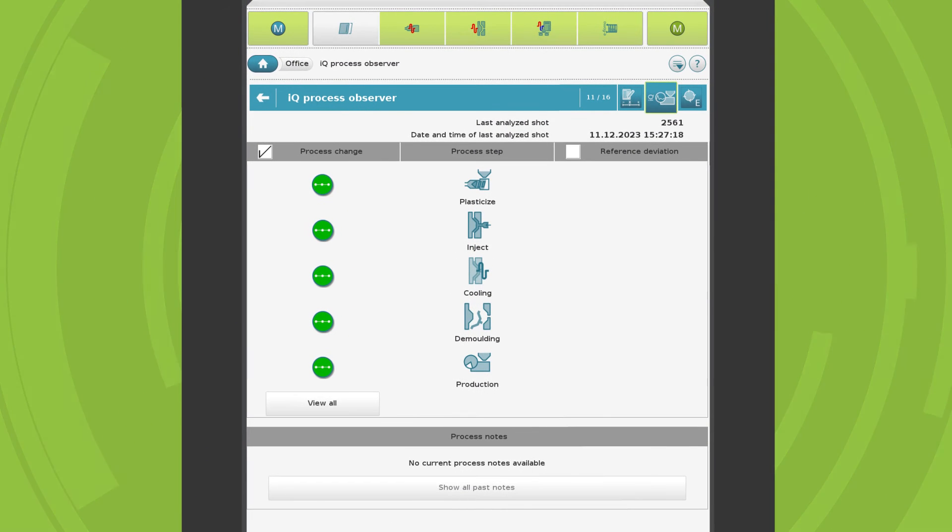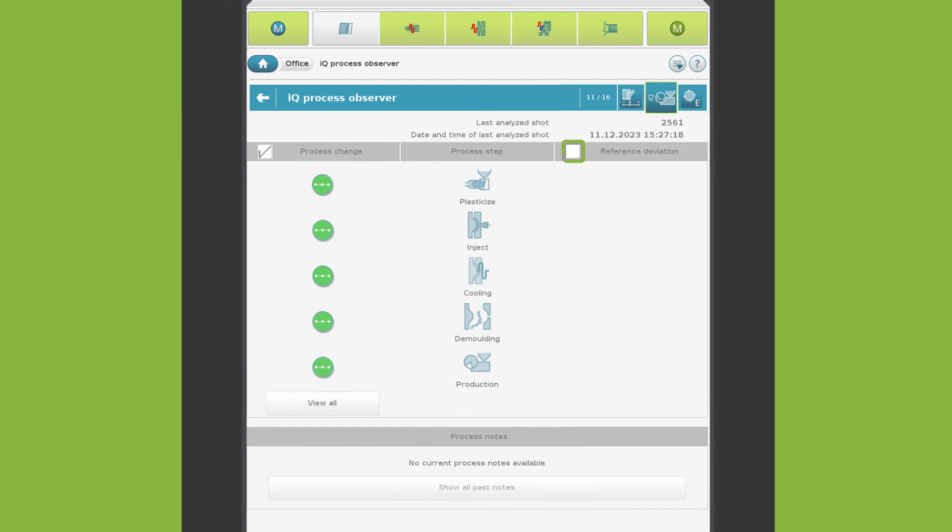Process changes and process notes work fully automatically. For the reference deviation, however, the user needs to define a reference. This can be done here.